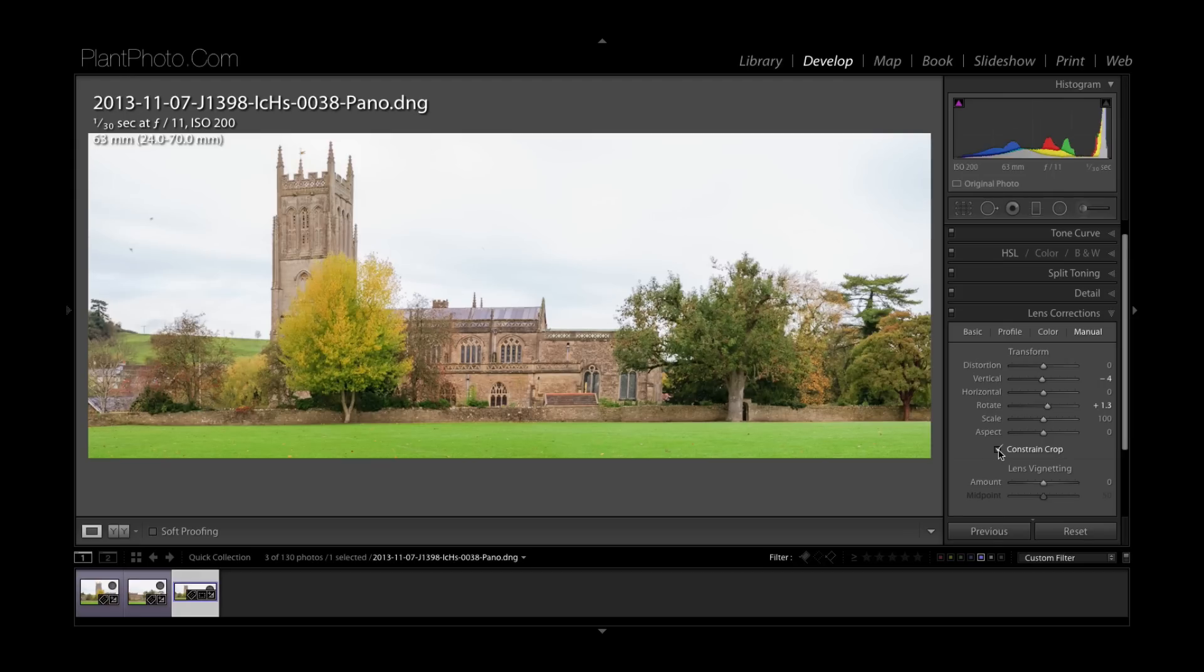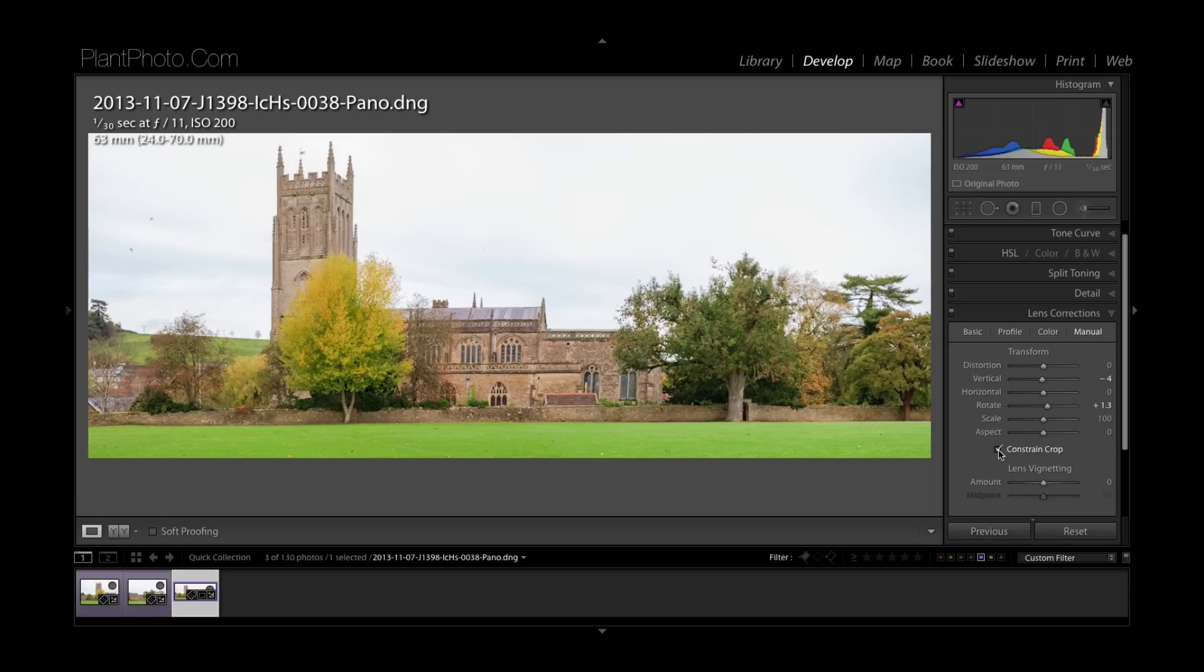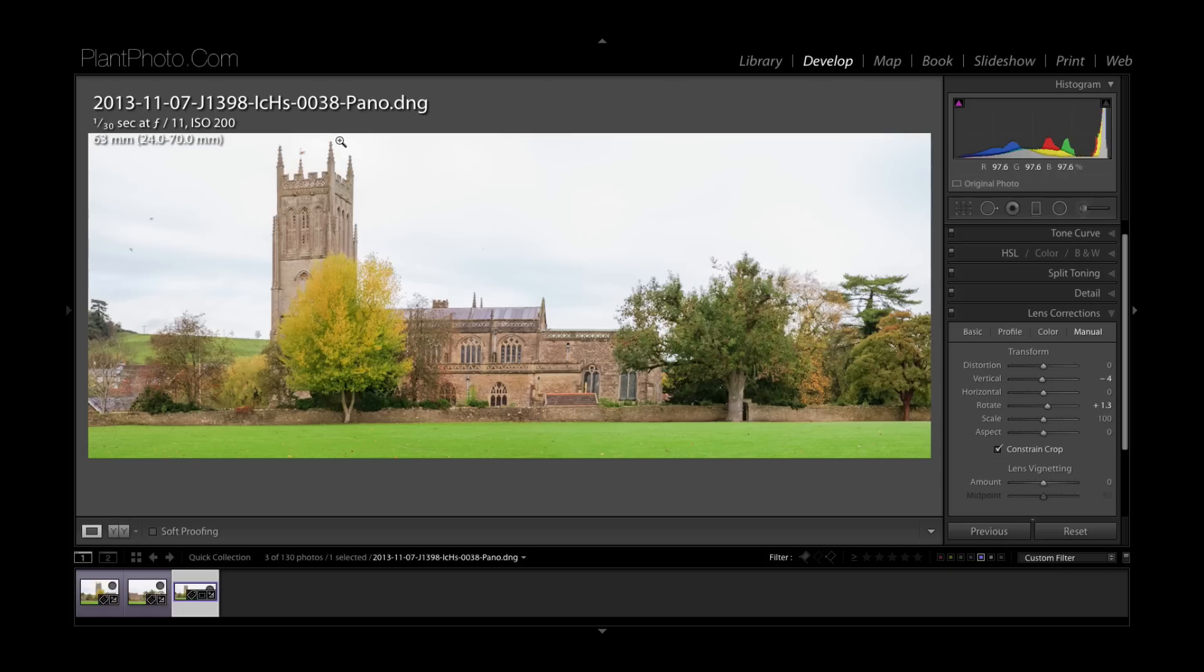Again, always a good tip here if you are shooting buildings and you're not using a perspective control lens, then it's always a good idea to allow a little bit extra room, extra bleed around your picture. Because obviously if you shot this any tighter, with these adjustments I'd have lost the edge of the church tower here.